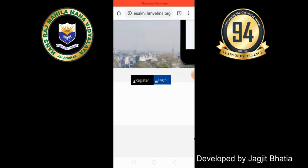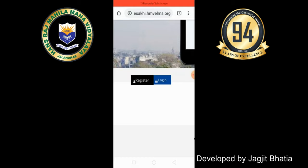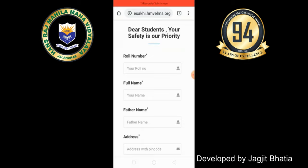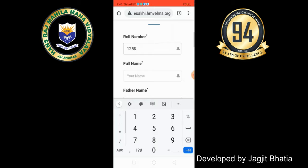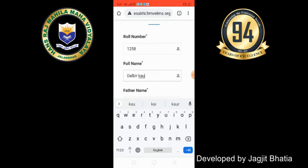So I am clicking on Register. As I click on Register, this screen will come to me. In which, it will ask for your number. For example, let your number be 1258. Your name is Malich Talbir Kor and your father's name is Talbir Singh — I am just taking one example.